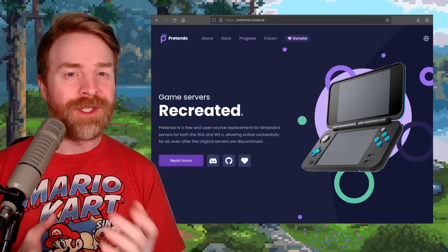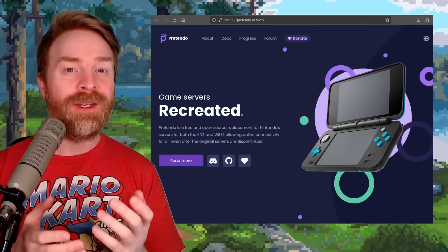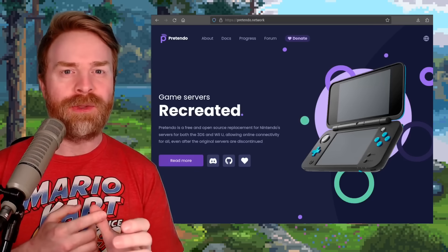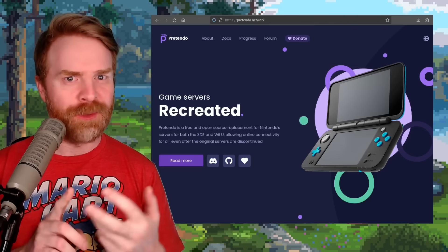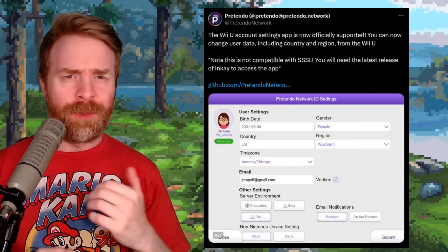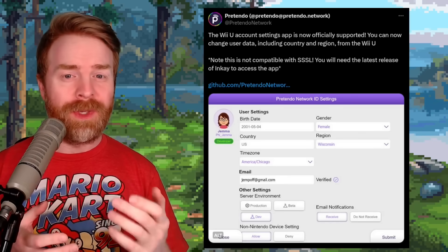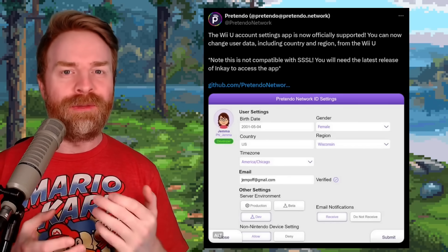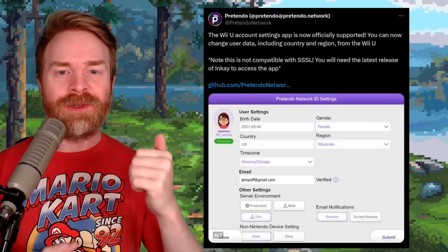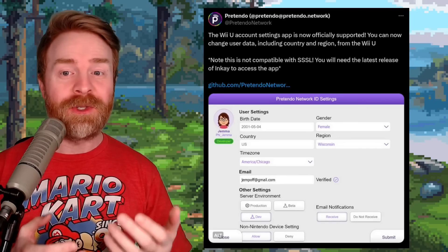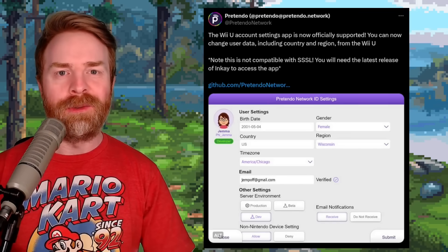We'll kick things off talking about Pretendo, the free and open source replacement for Nintendo 3DS and Wii U servers. Pretendo has just announced that the Wii U account settings app is now officially supported. You can now change user data, including country and region, right from the Wii U.